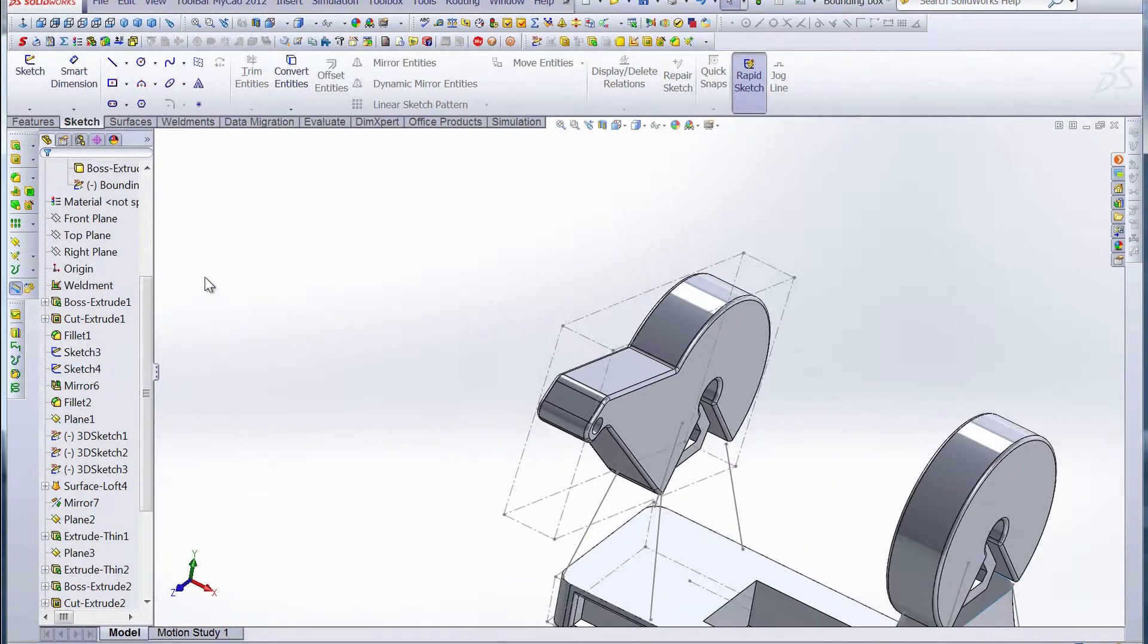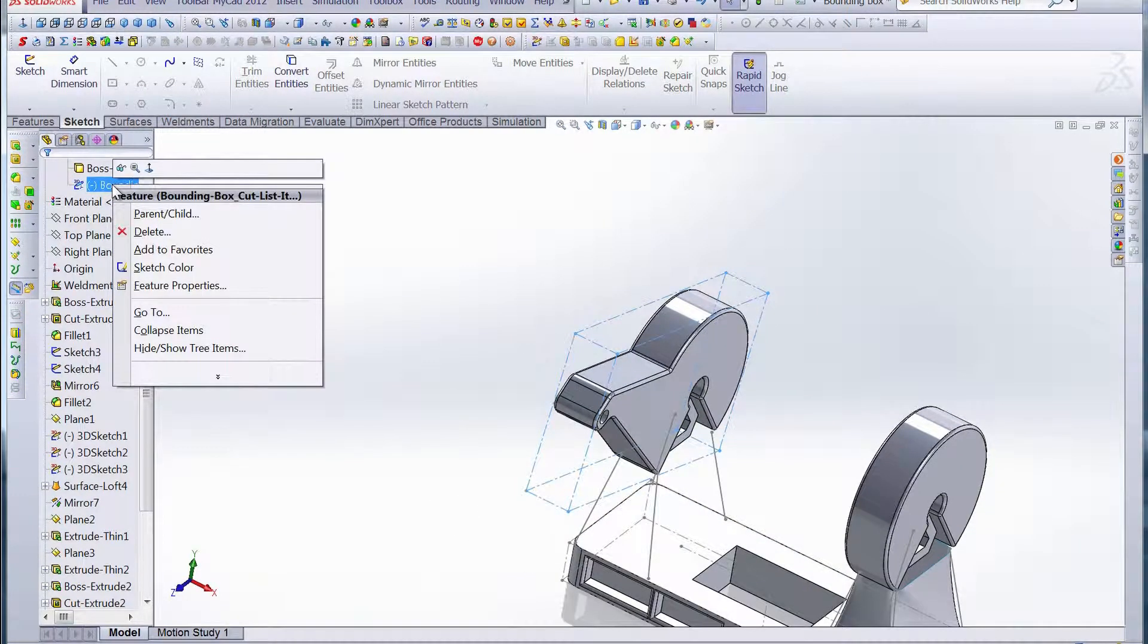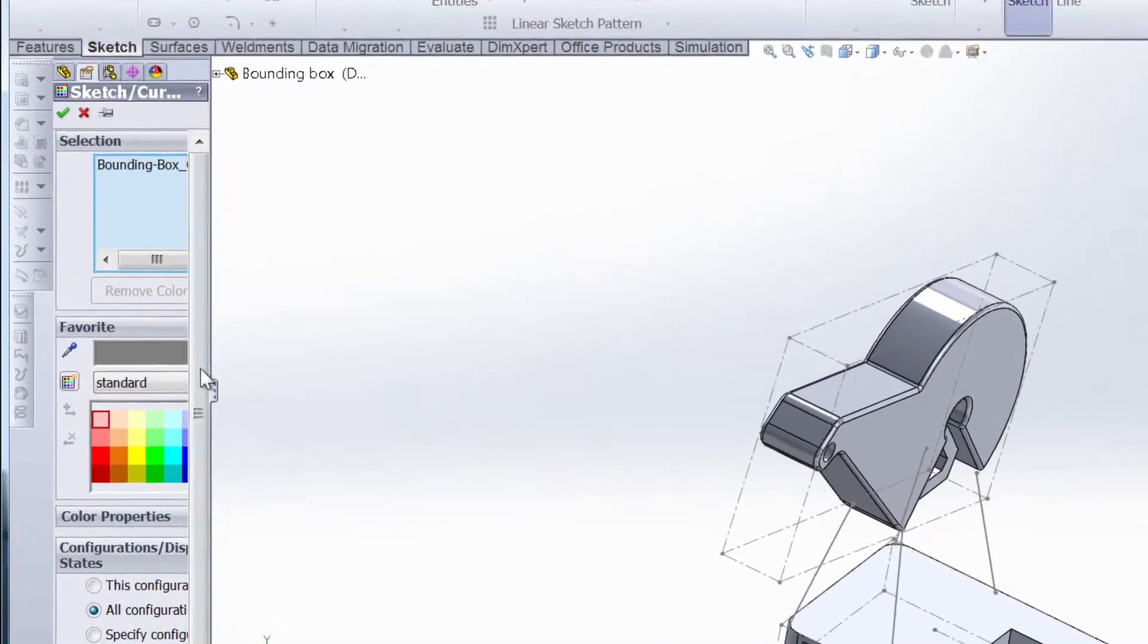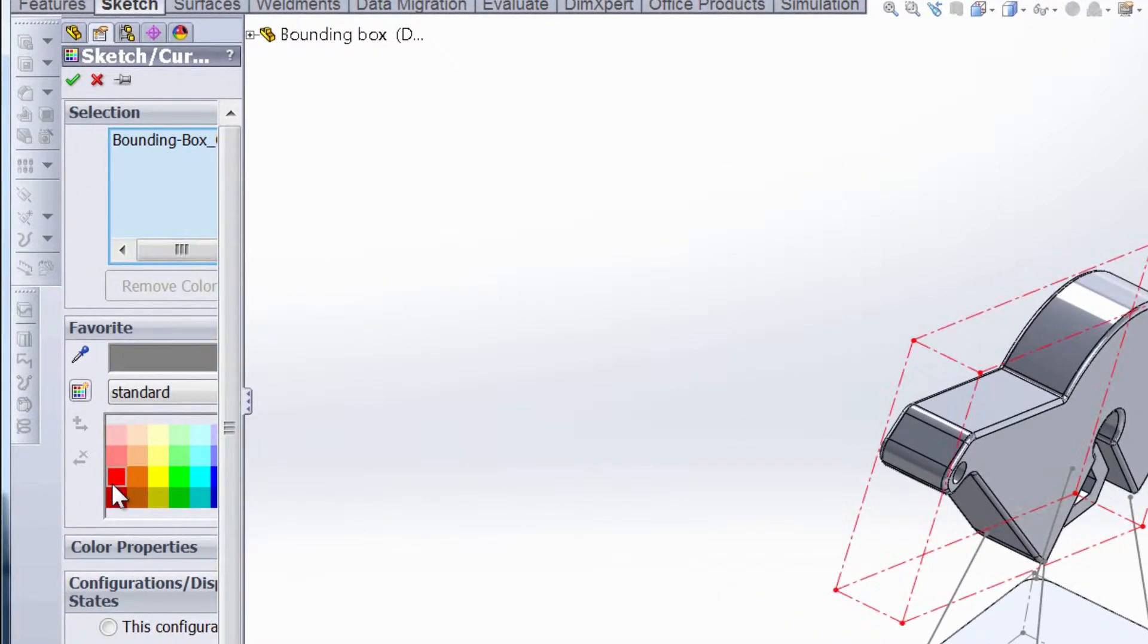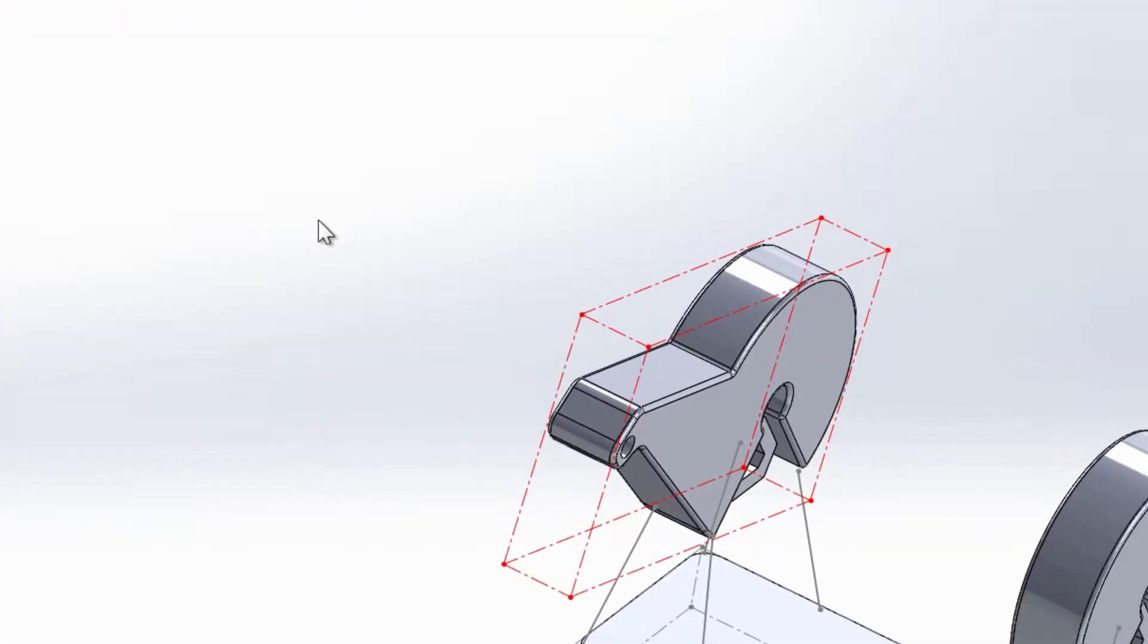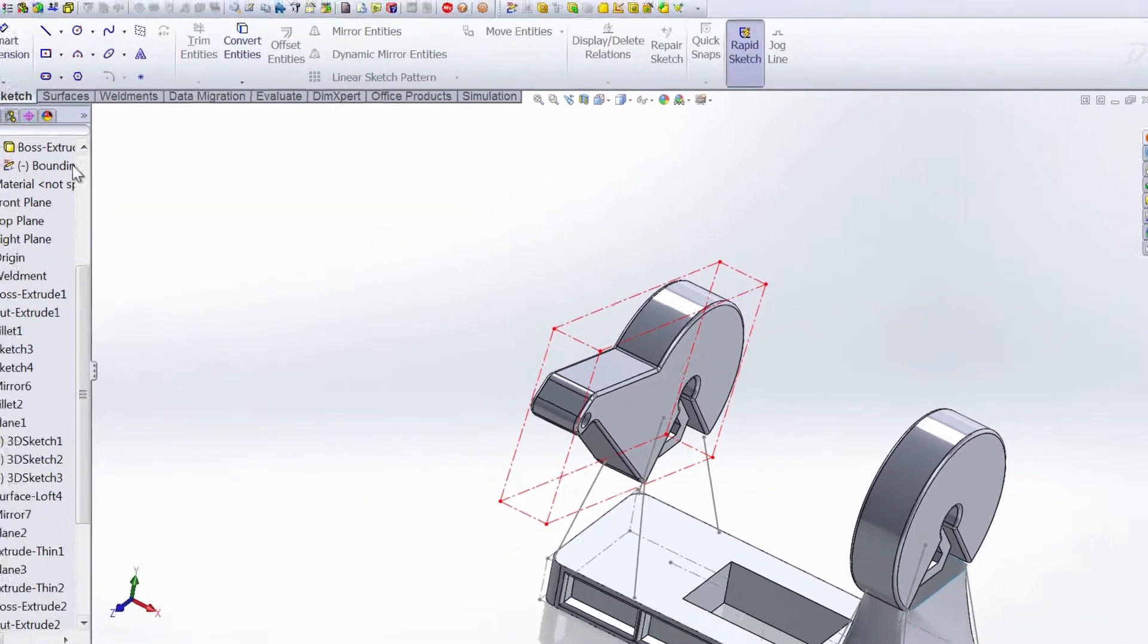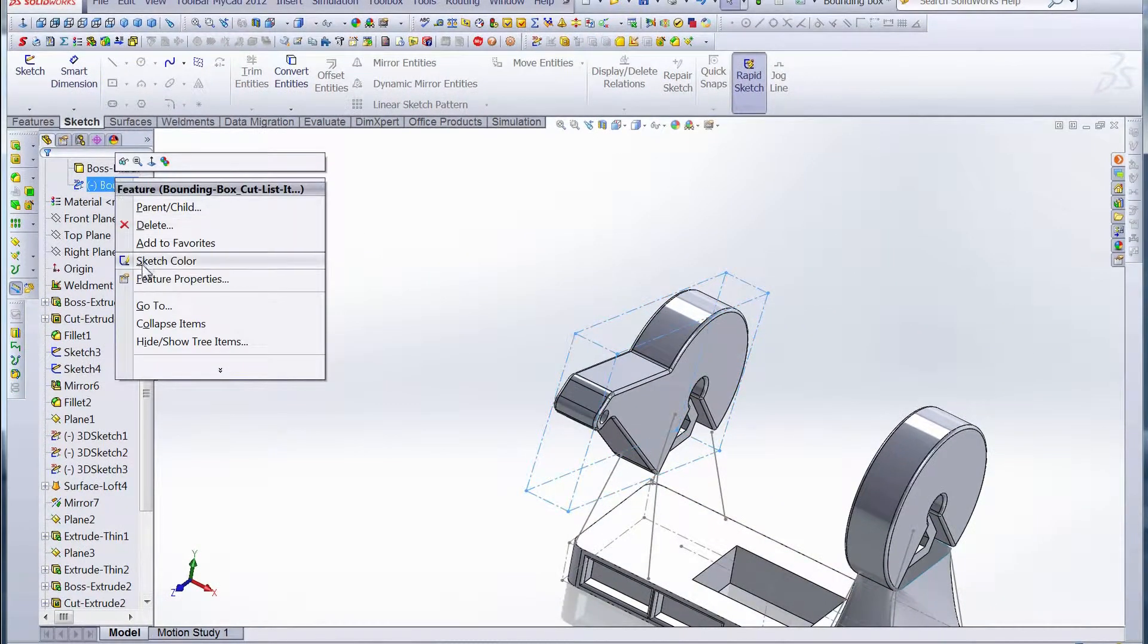If we go up, right click on the bounding box, we can change the color to make it a little more visible. Let's try red. There you can see it shows up a little better. That's just by changing the sketch color.